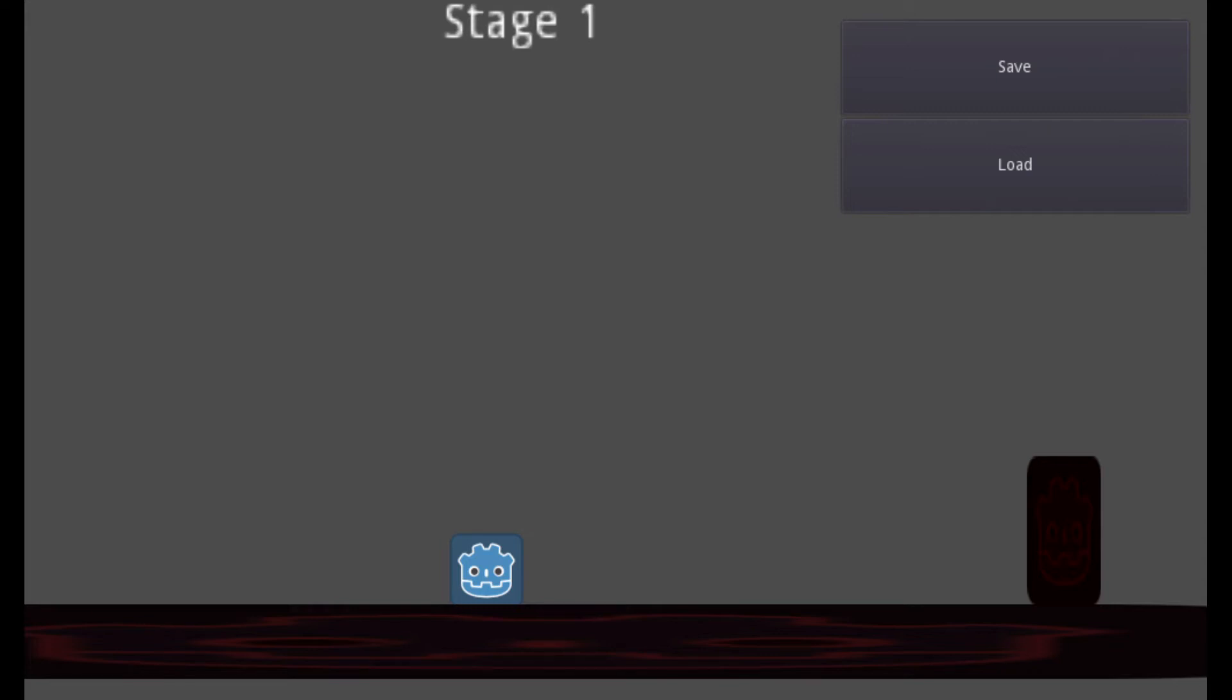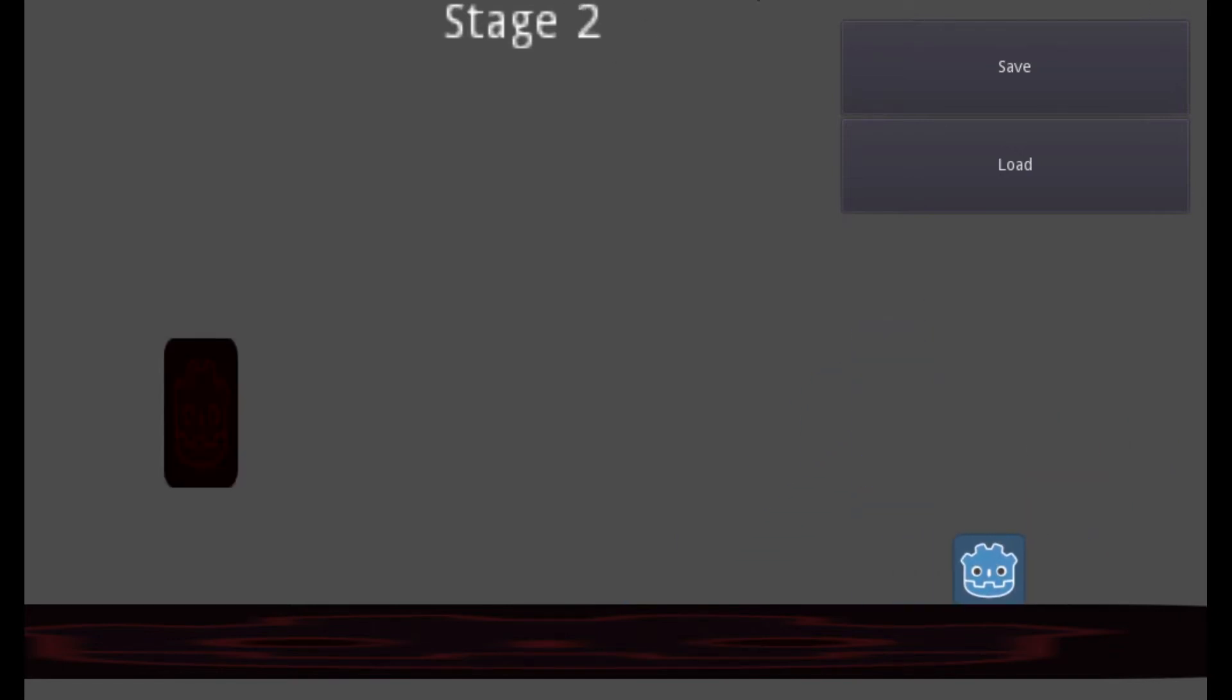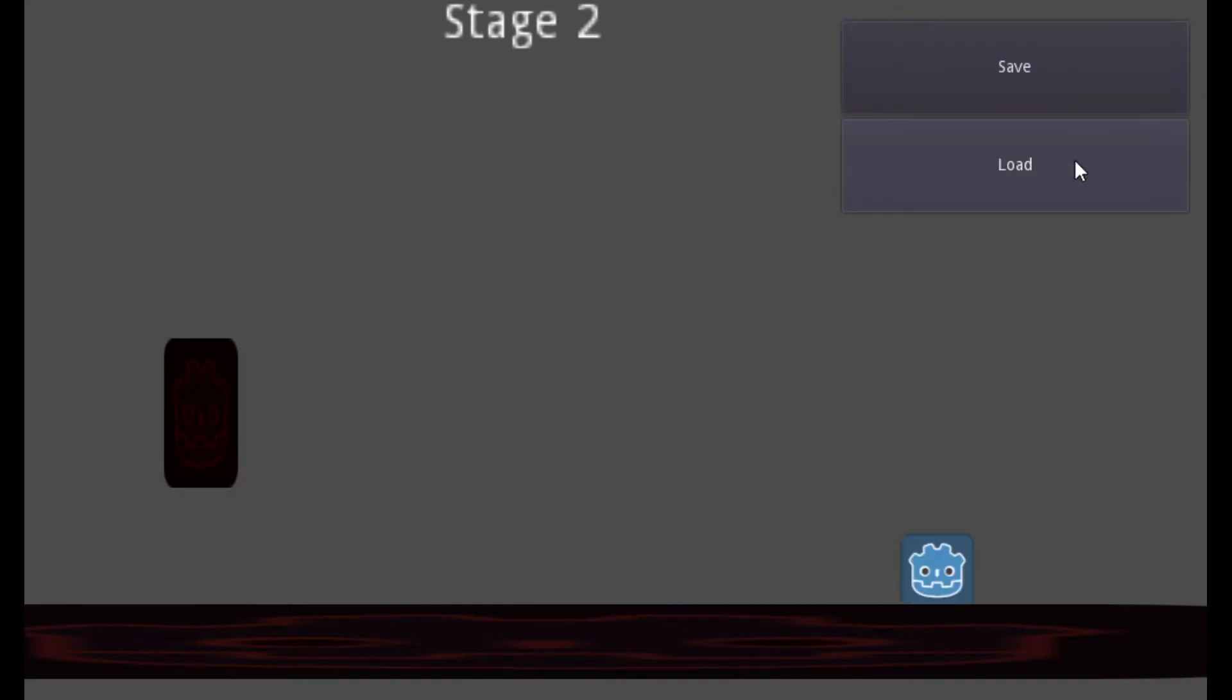So I made a simple example here to try to explain how you can achieve that. In this example, at the top, it's showing the current stage. You can enter this door to move to the other stage. I've just made two stages, but that's not the point. You can make as many as you want.